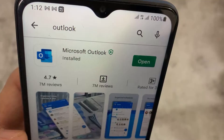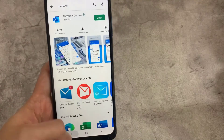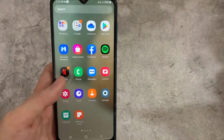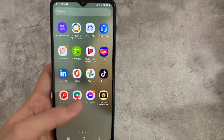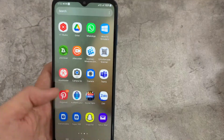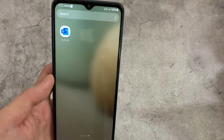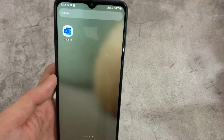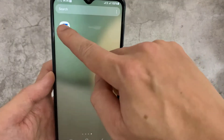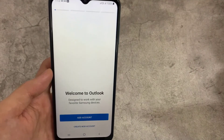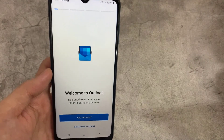After you have finished, you just need to open the application. In this video, I will be showing how to add an email in the Outlook mobile app.